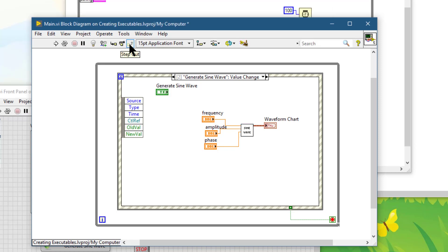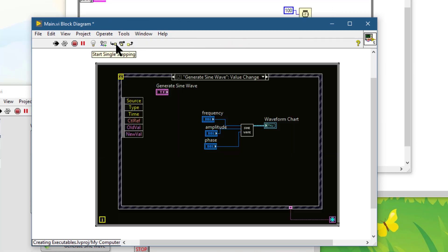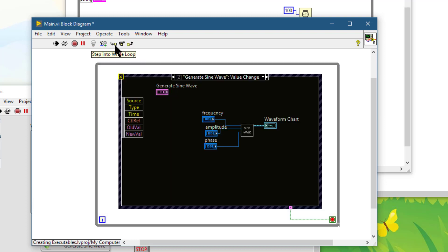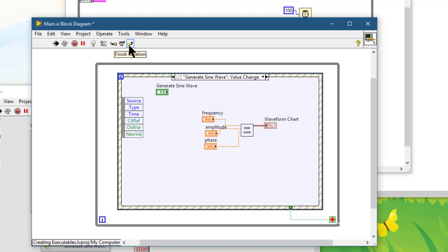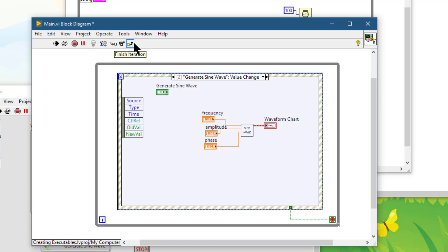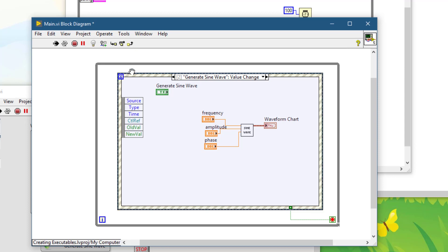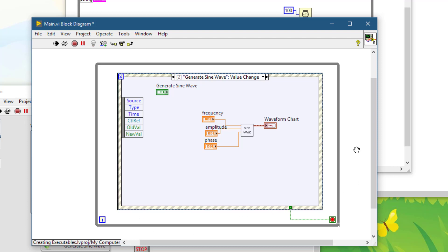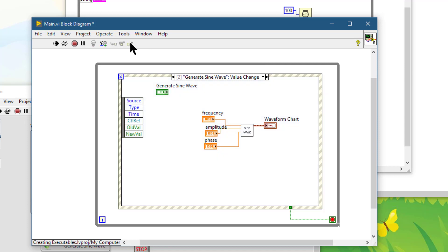Next we have this button which is called step out, which displays finish iteration. What it does is it steps out of the currently highlighted structure, directly bypassing it during the debugging.